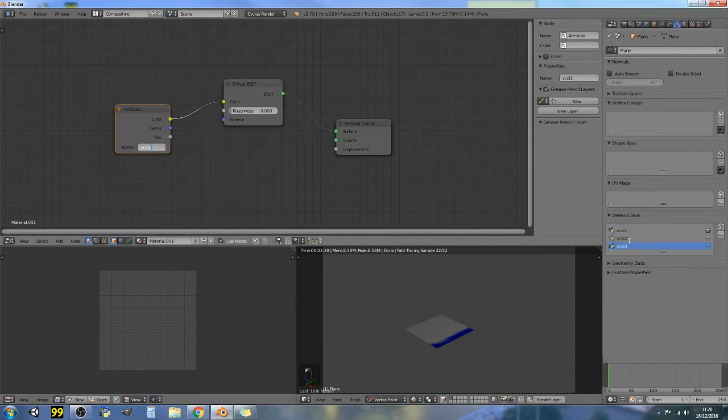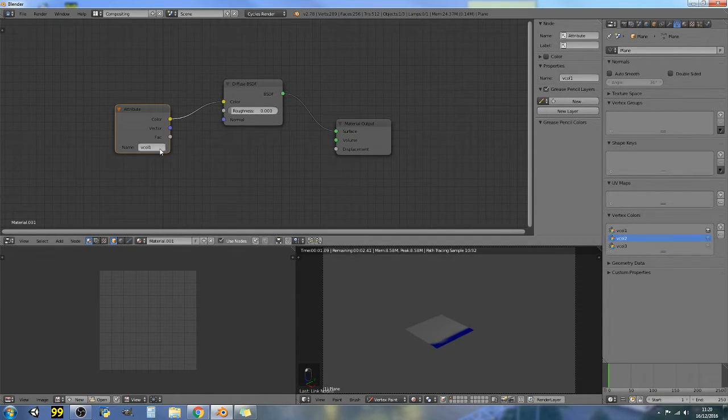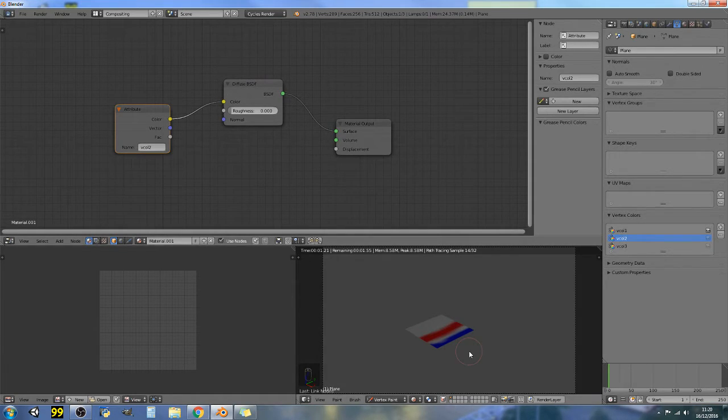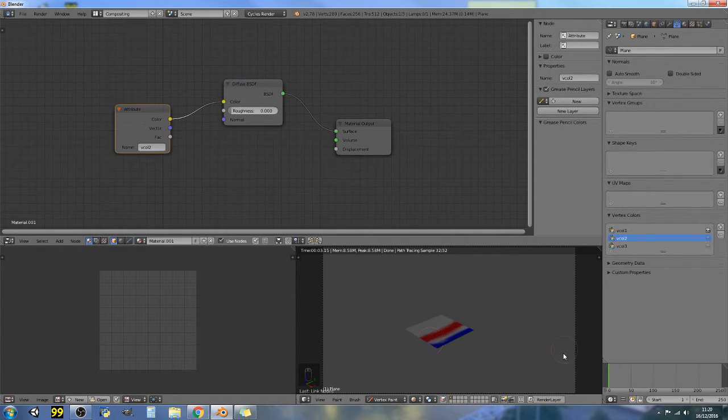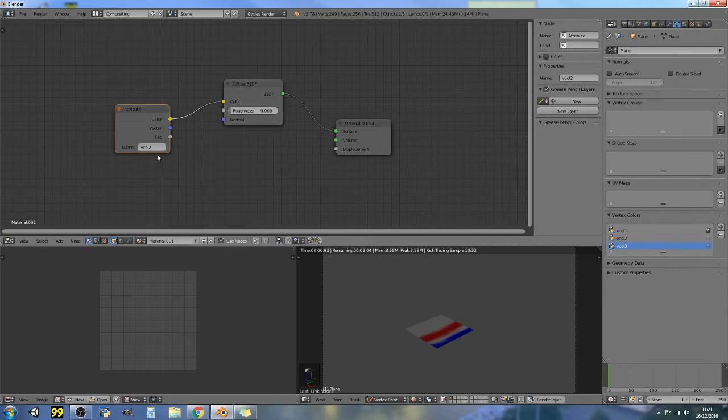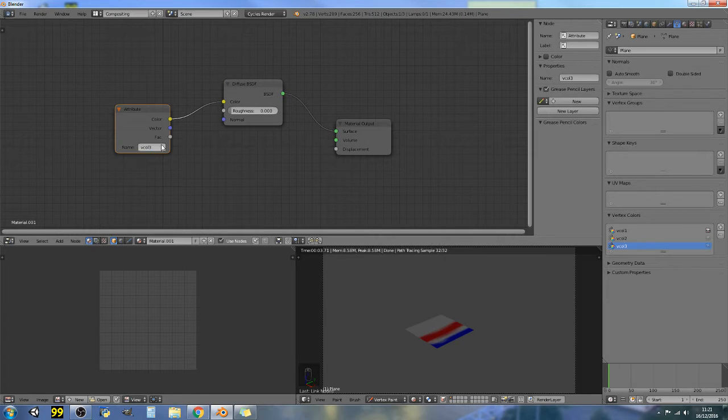And then we have VCol2 over here, so let's try VCol2. It's the blue and the red because we didn't get rid of the blue because it's on VCol1. And then we have VCol3 which was all three of them on there.